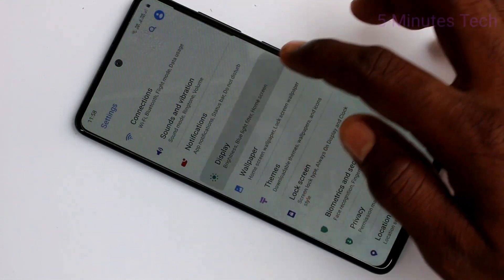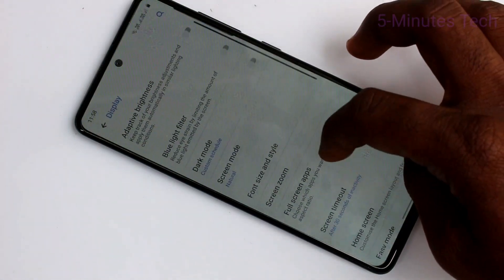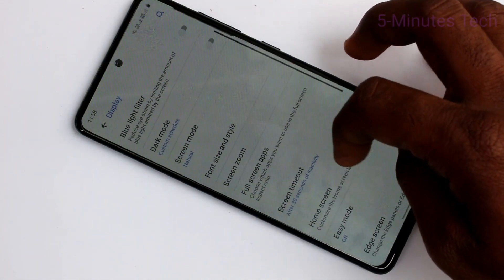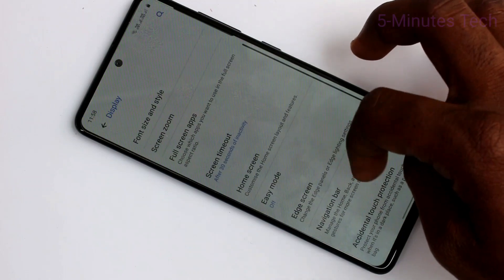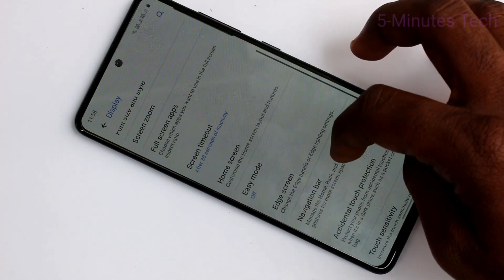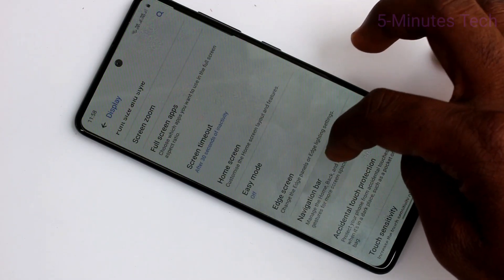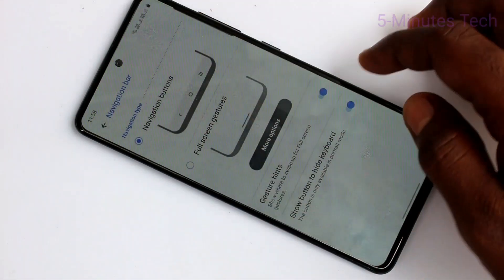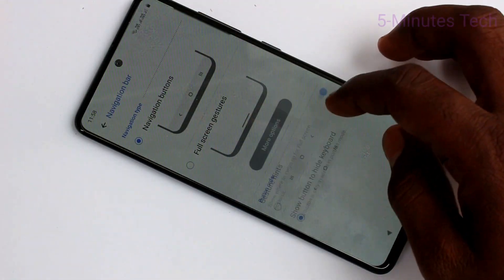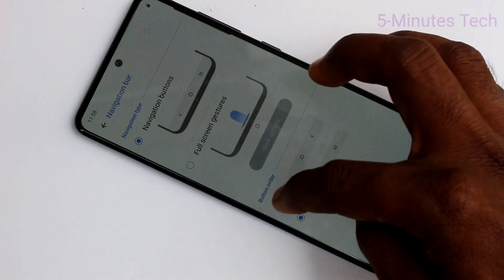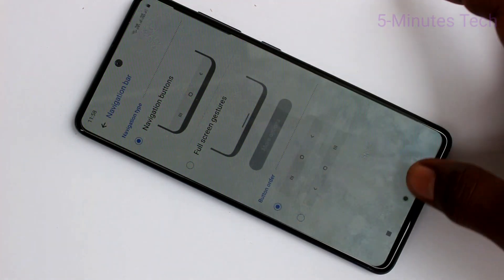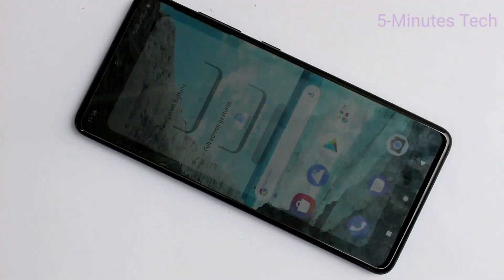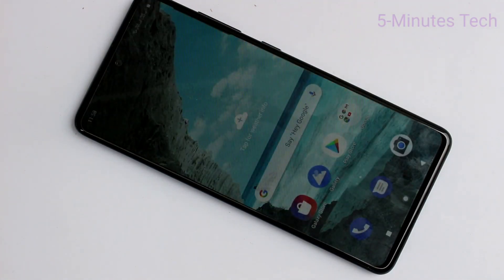Now I set it to default. Go to settings, Display, Navigation Bar and select the first option: Navigation Buttons, and fix it in the first order.